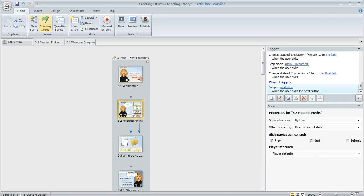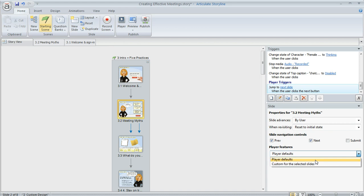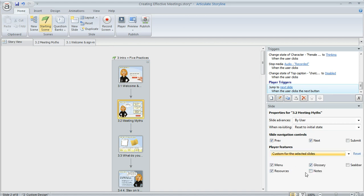But on slides where you do want it to appear like this one, you can change the player properties for that slide. You can change it to custom and then mark the notes tab so that it appears for that slide. It's really simple to customize exactly what player features show up for specific slides in your course.